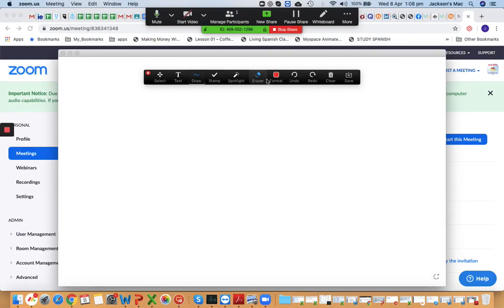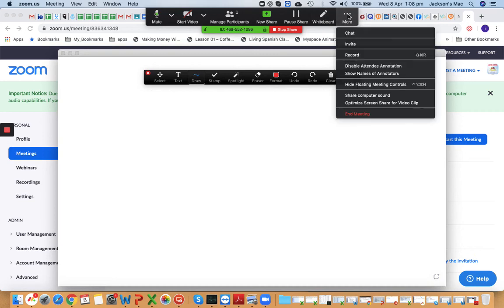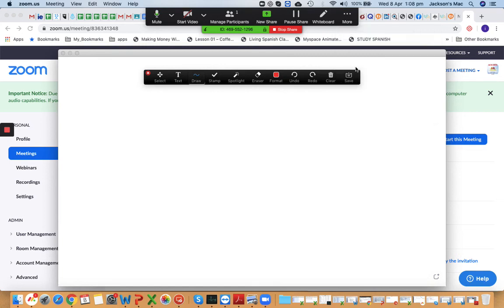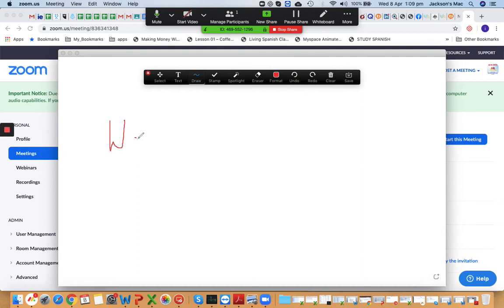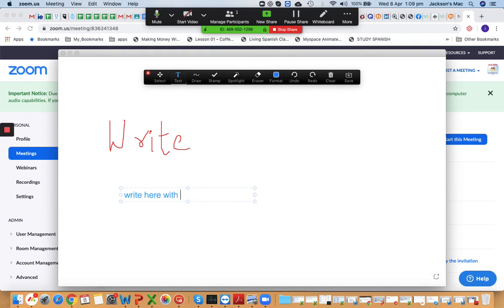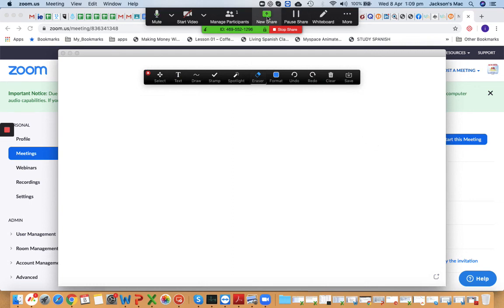Let me share a whiteboard to show you the next feature. When sharing a whiteboard, go to the toolbar and select 'Disable Attendee Annotation' if you don't want students drawing mustaches and beards. You can write on the whiteboard yourself — if you have a digital pad or can connect an iPad or iPhone it looks better — or use the text tool to type instead.